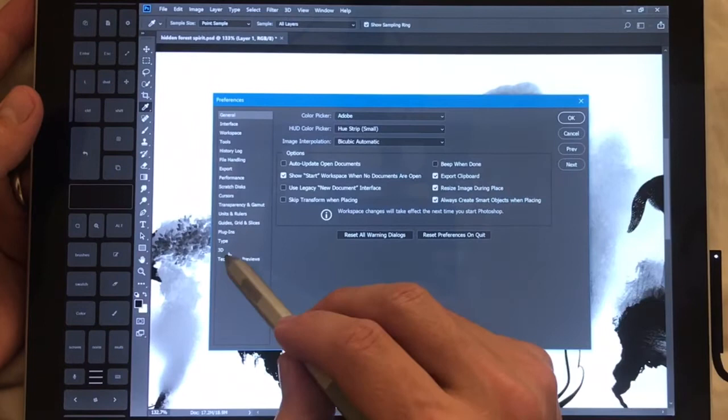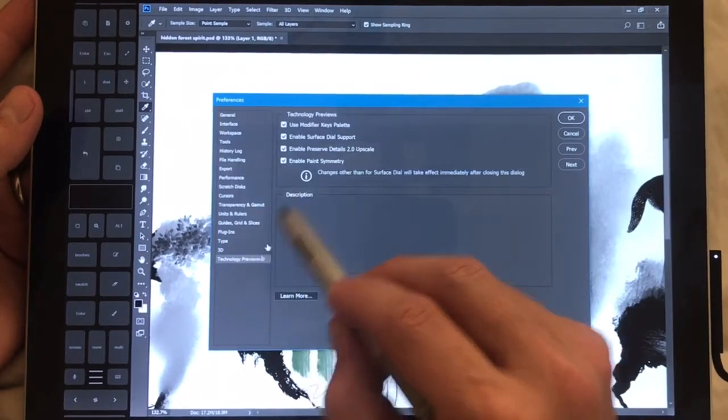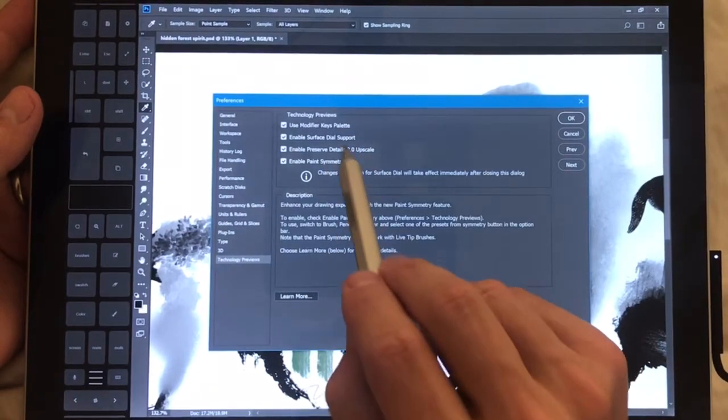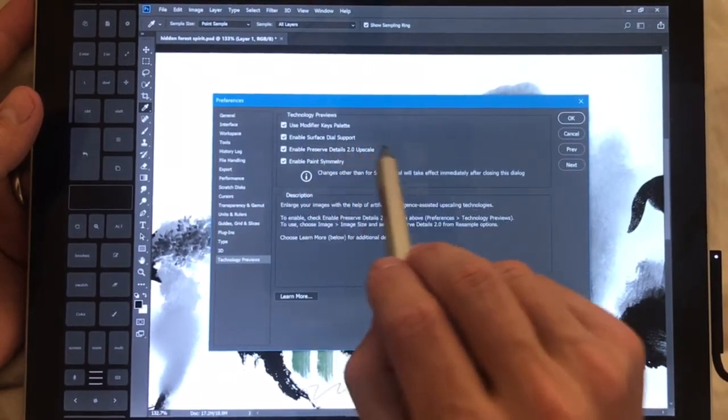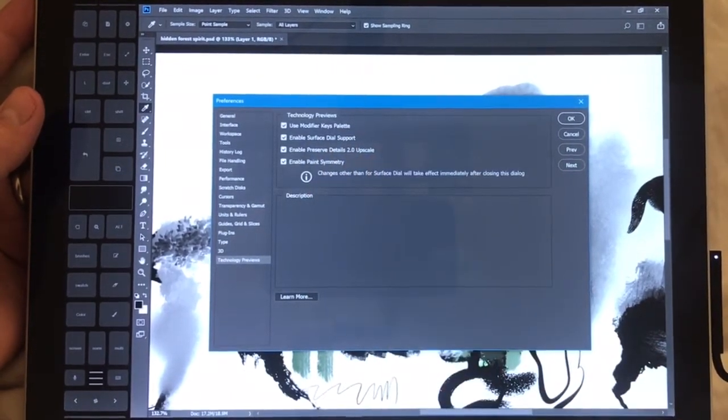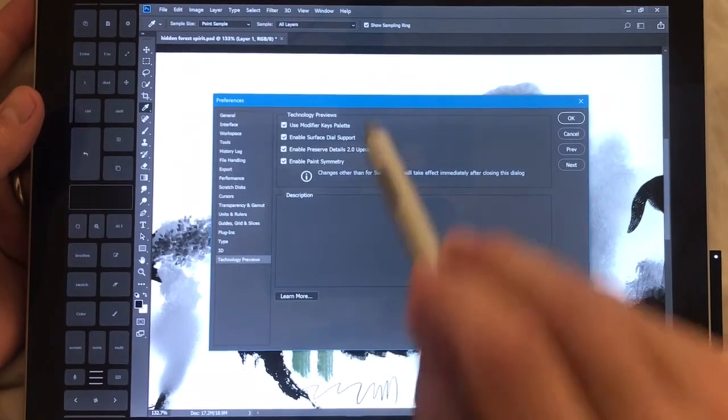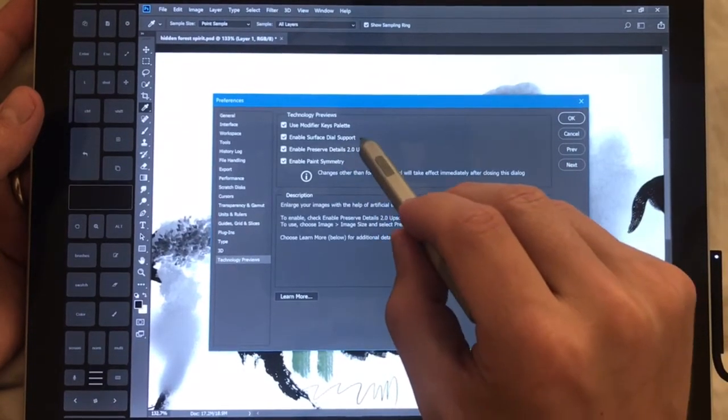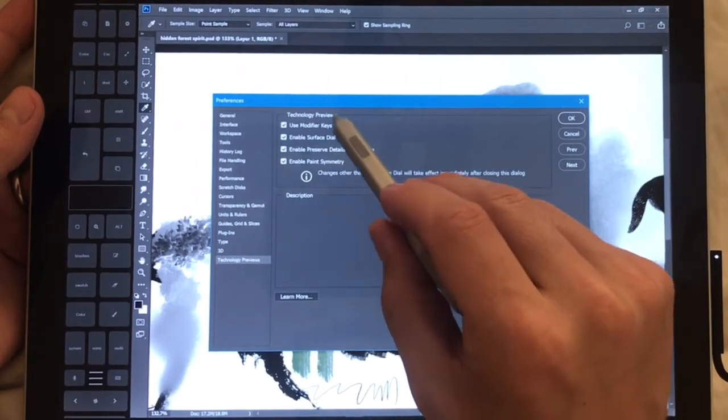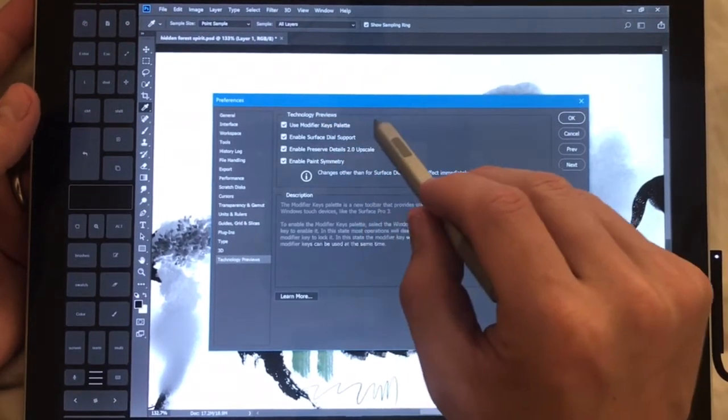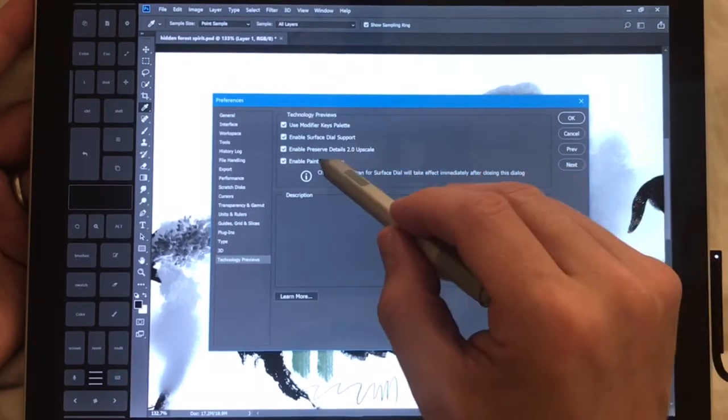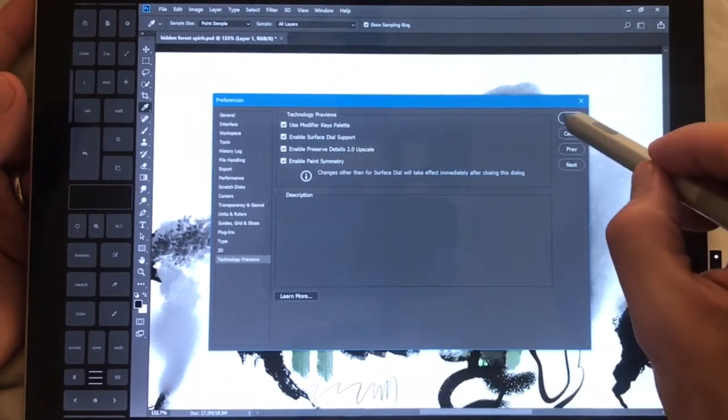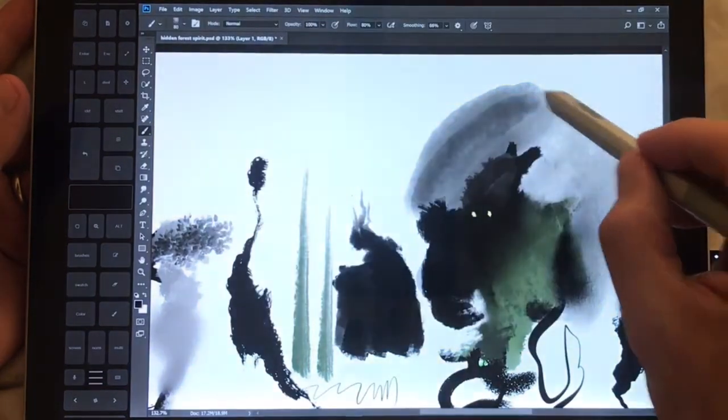All right, so here technology previews, oh they have paint symmetry and preserving details, so upscaling it's actually very nice, surface style support, modifier keys palette. Let me show you symmetry.